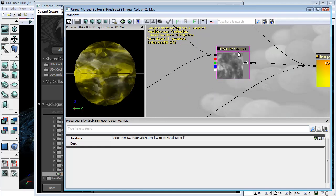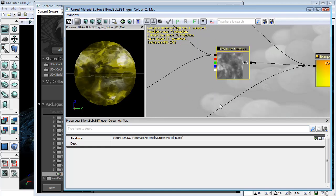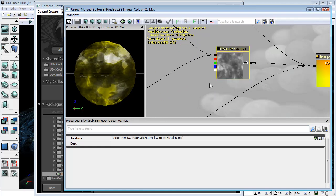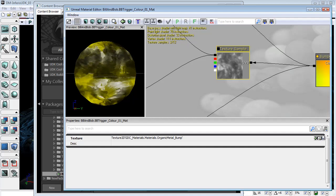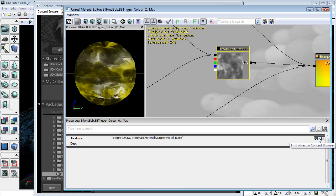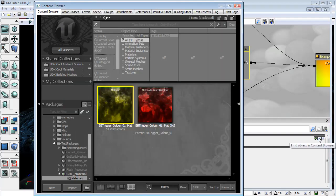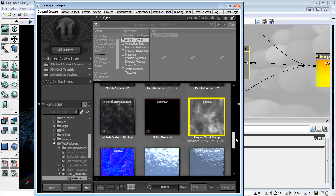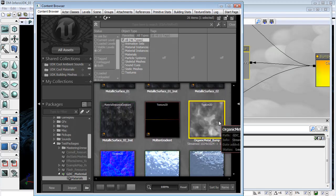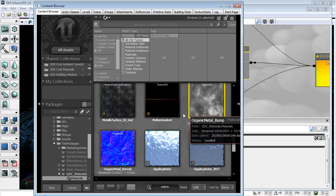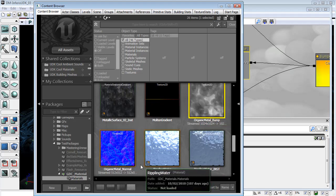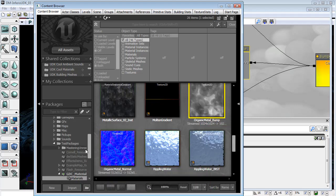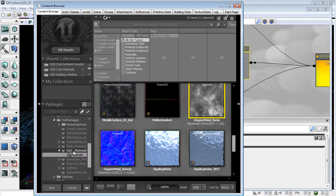And these are the textures that I have used, and these actually come with the UDK. If I click on Find Object in Content Browser, you can see that they are in fact right here, the bump map and the normal map, and they're just under GDC materials.